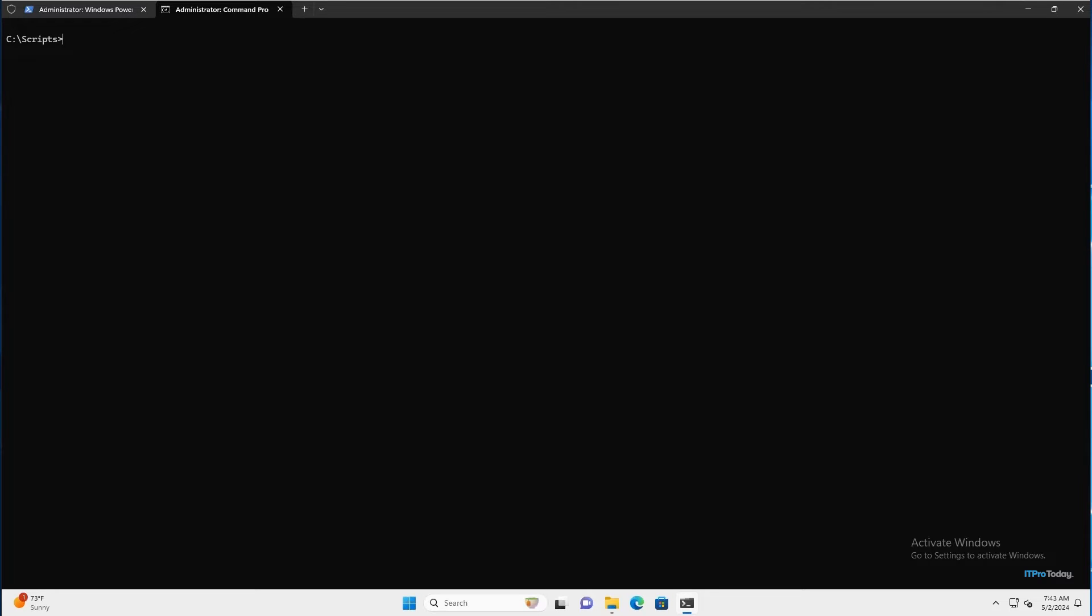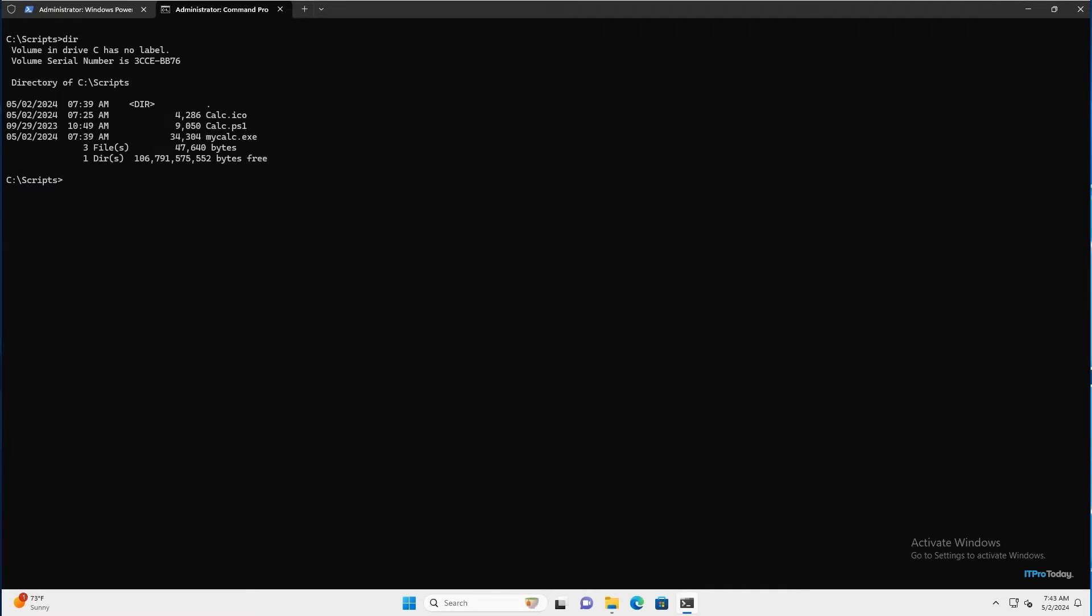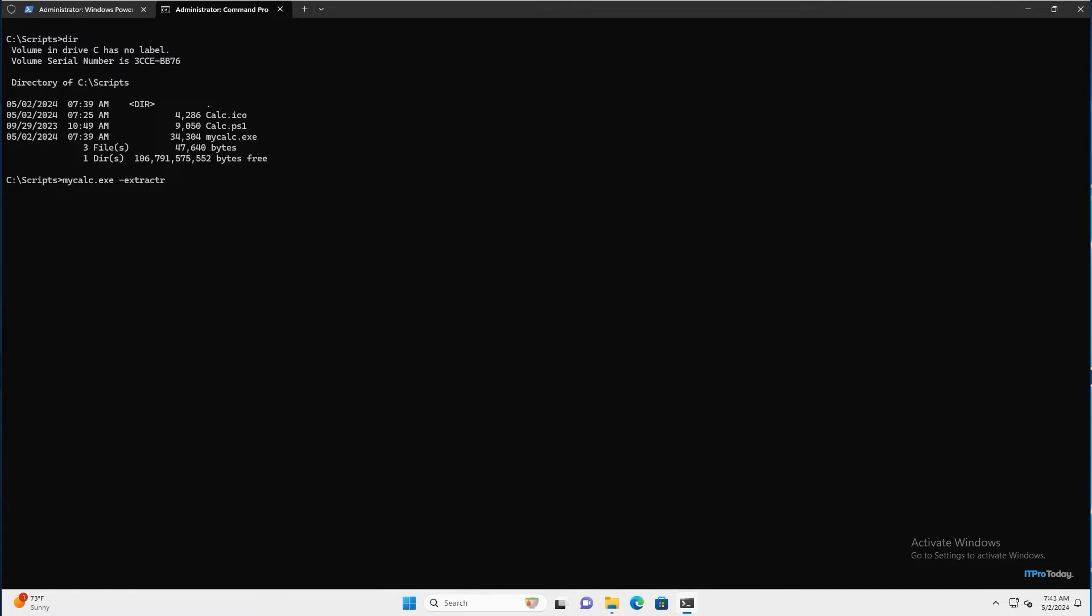As you can see, I've got the command prompt open and I'm in my scripts folder. And I'll type dir. And you can see that we created an executable file a moment ago called mycalc.exe. And what I'm going to do is I'm going to type mycalc.exe and then space-extract and then colon. And then I have to provide a file name. I'll just call this calccode.ps1. And I'll press enter.